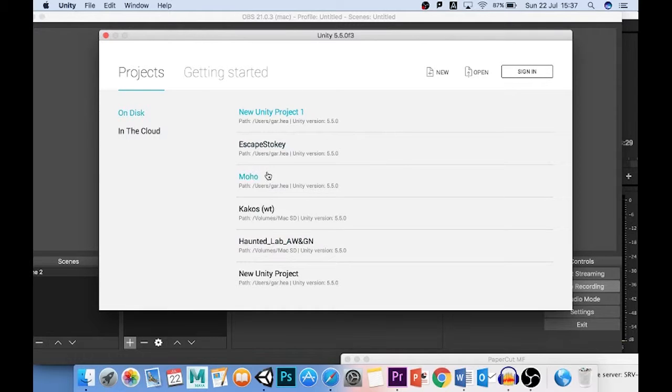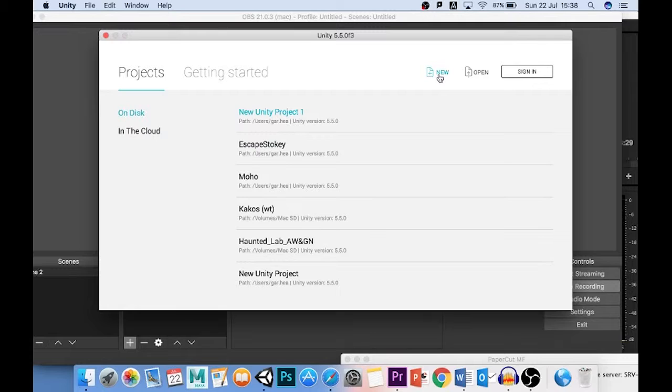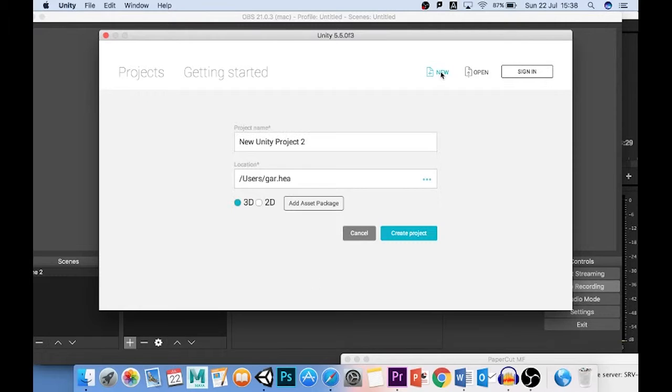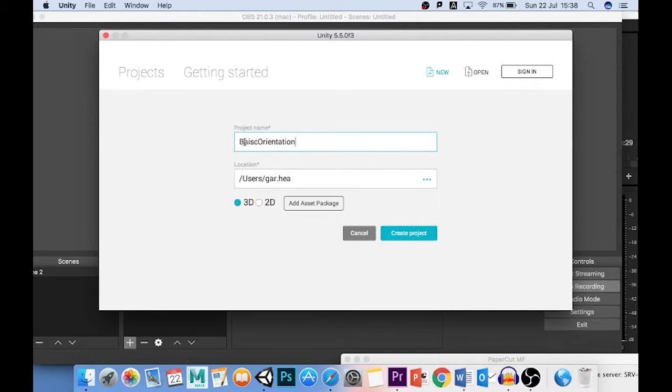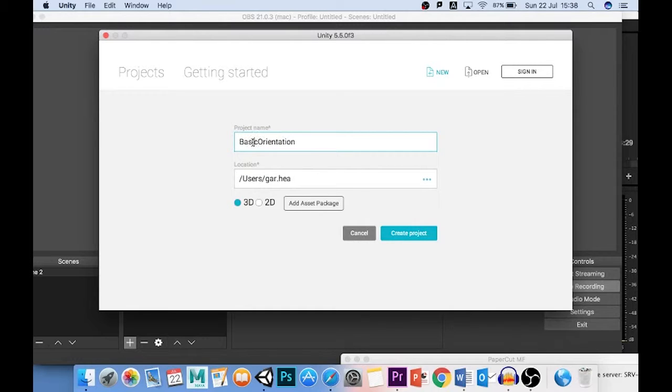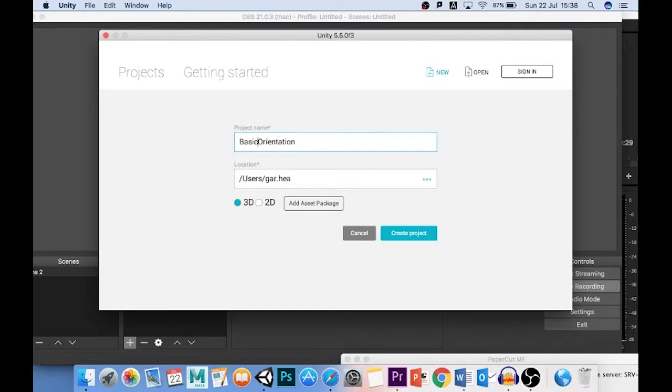There's a few projects that I've done here or worked with, but I'm just going to go up to New here, create a new project, and see what my options are. So I'll give my project a name. I'm going to call it Basic Orientation. You'll notice that I haven't put any spaces between Basic and Orientation. Unity doesn't like spaces in the names of things. You can use underscores if you want, or you can just run them together, but don't use spaces.